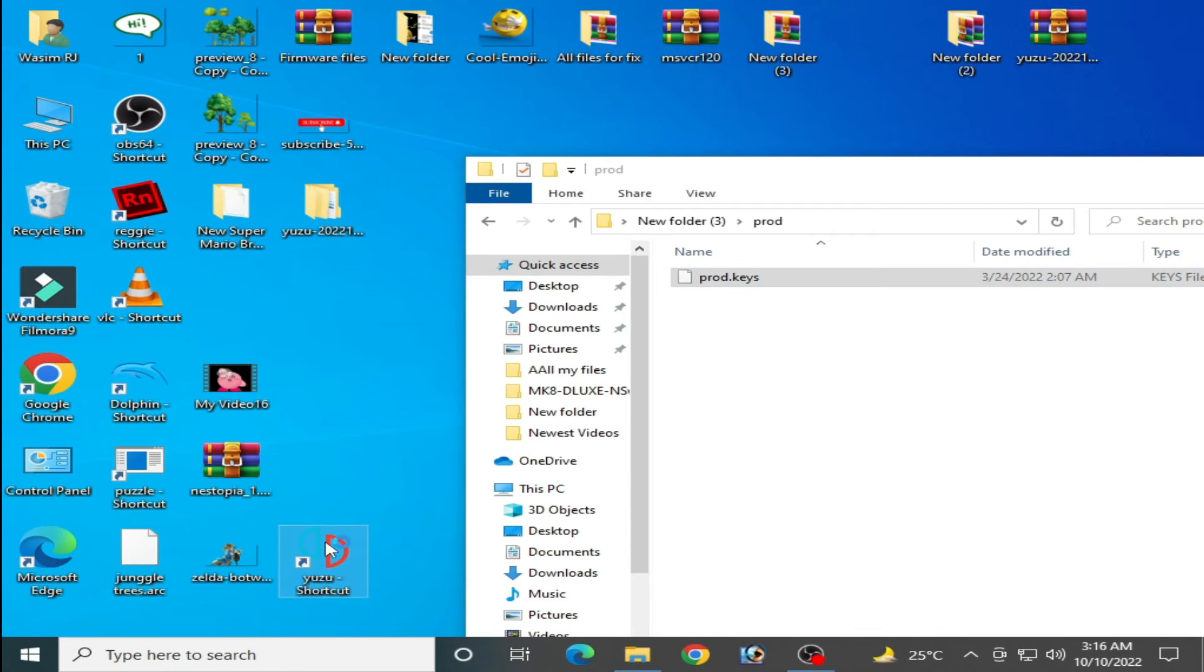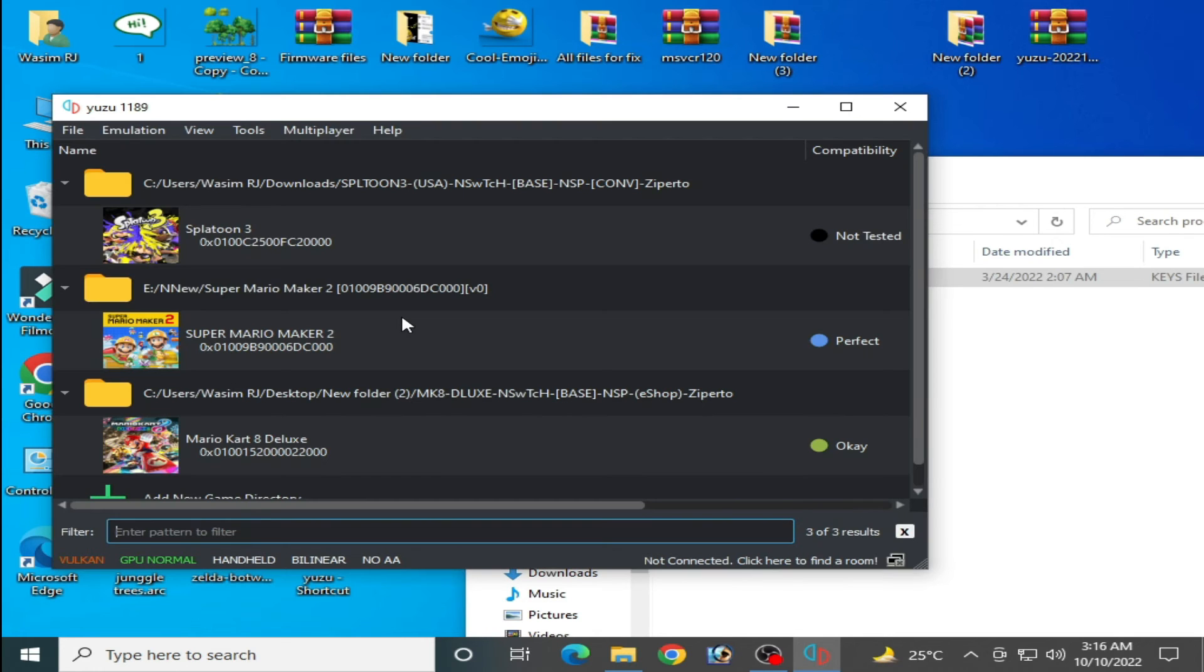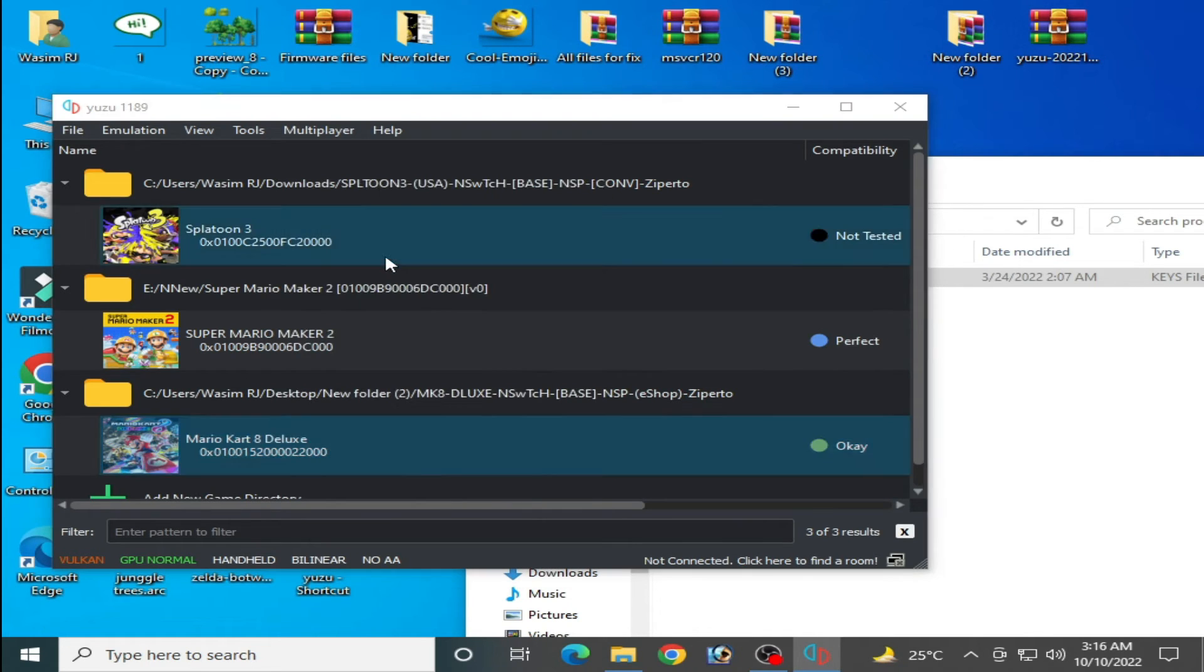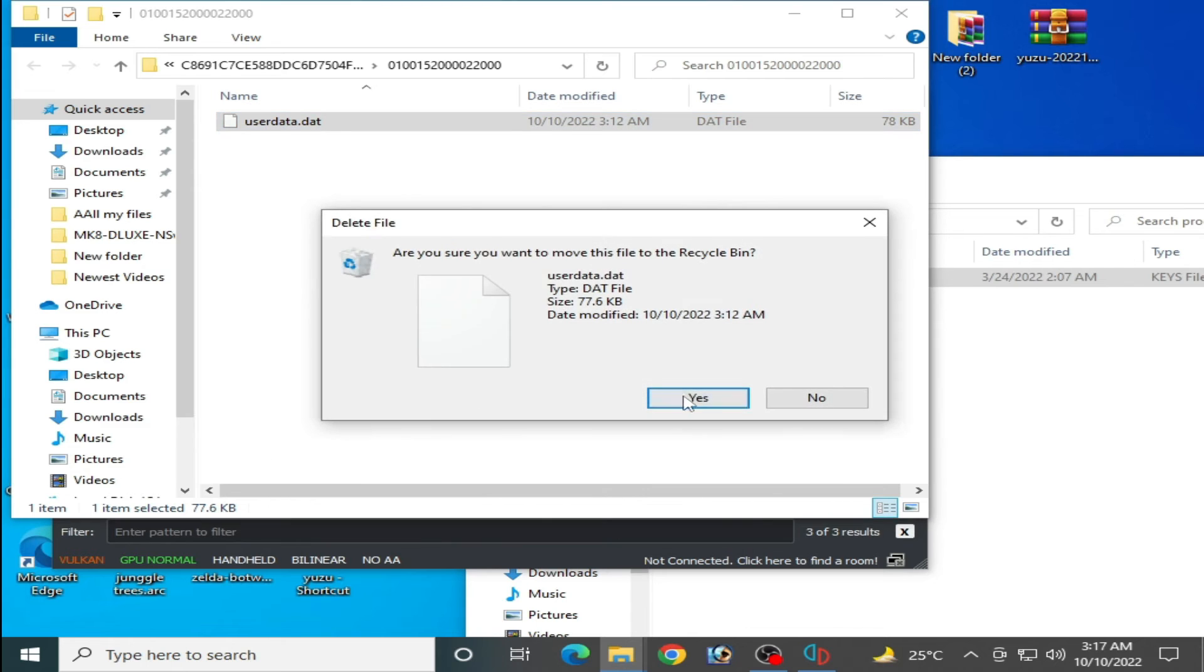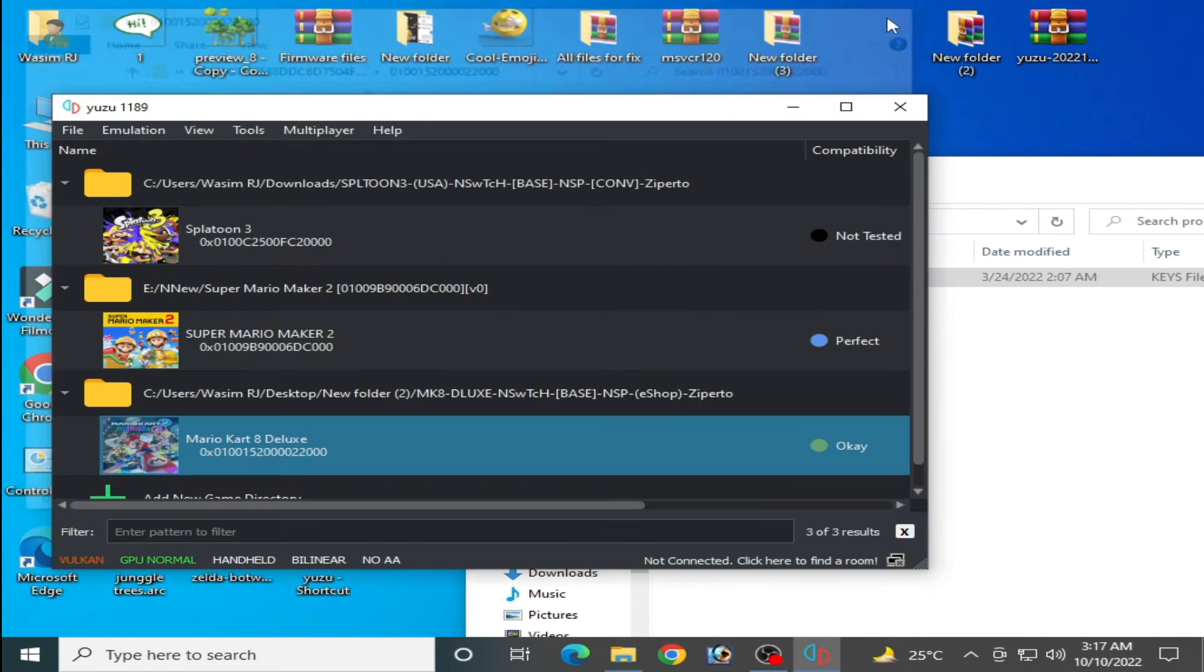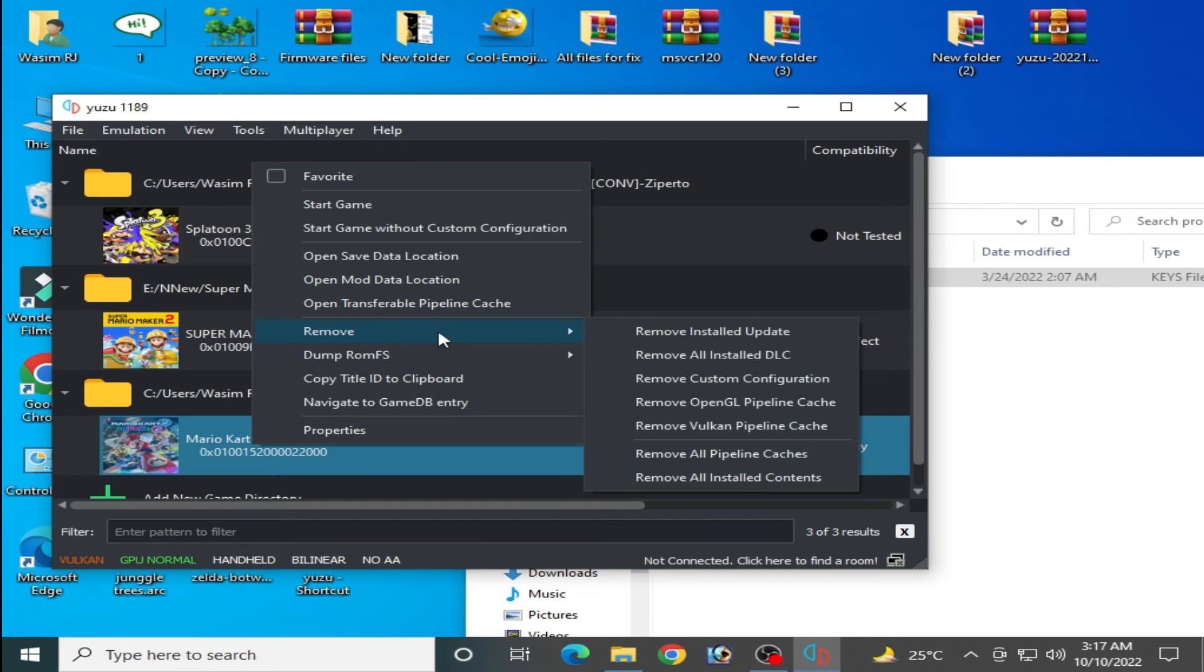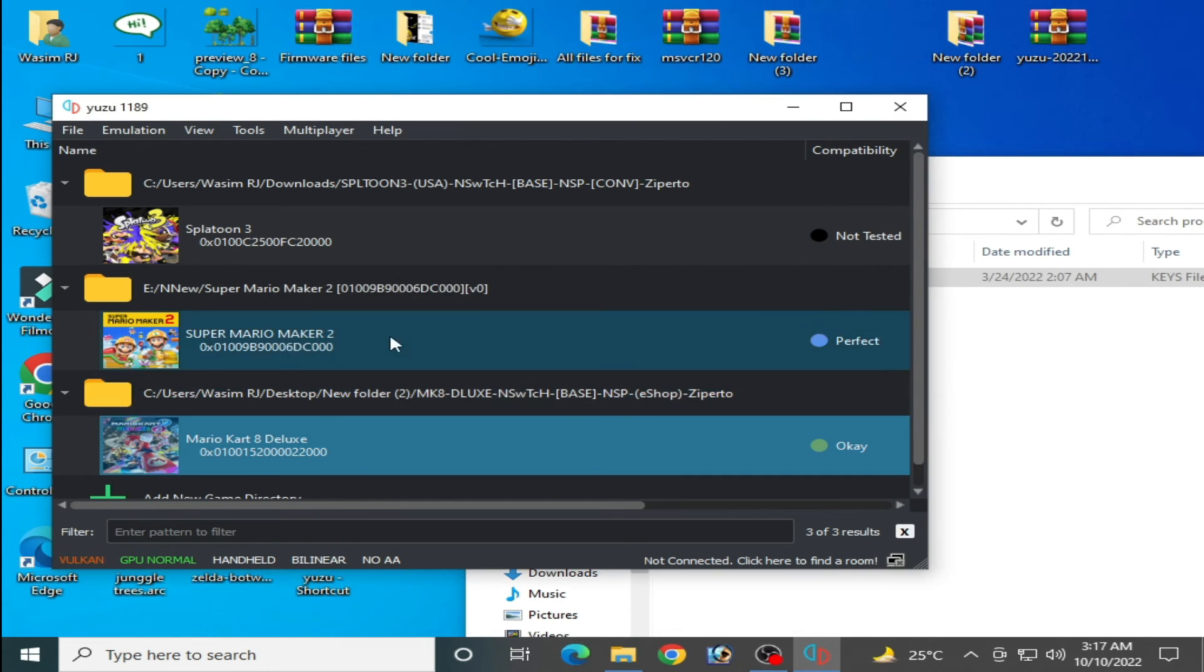Restart your Yuzu emulator. Before starting the game, right click and open save data location and delete this file. Close it and right click, go to Remove, and remove all shader cache. Click on Yes and OK, and you're done.